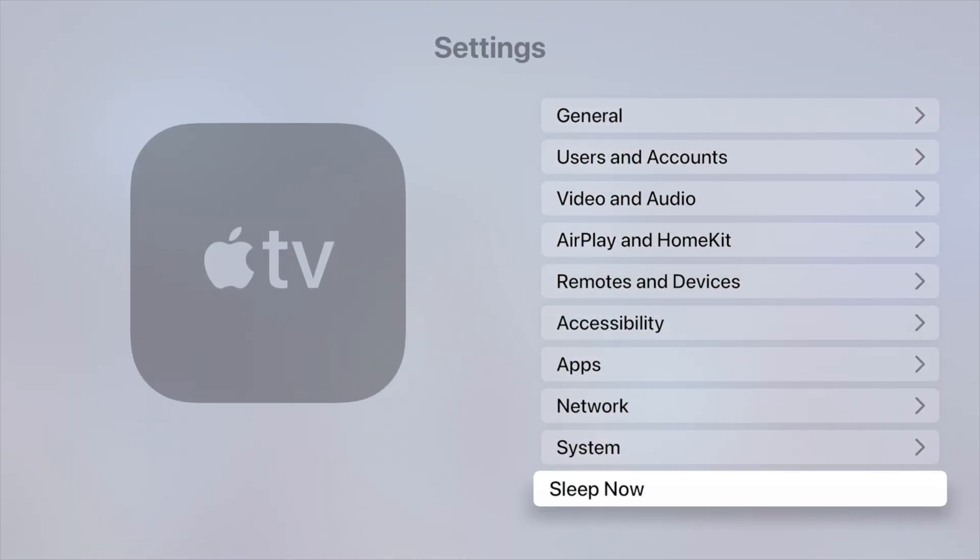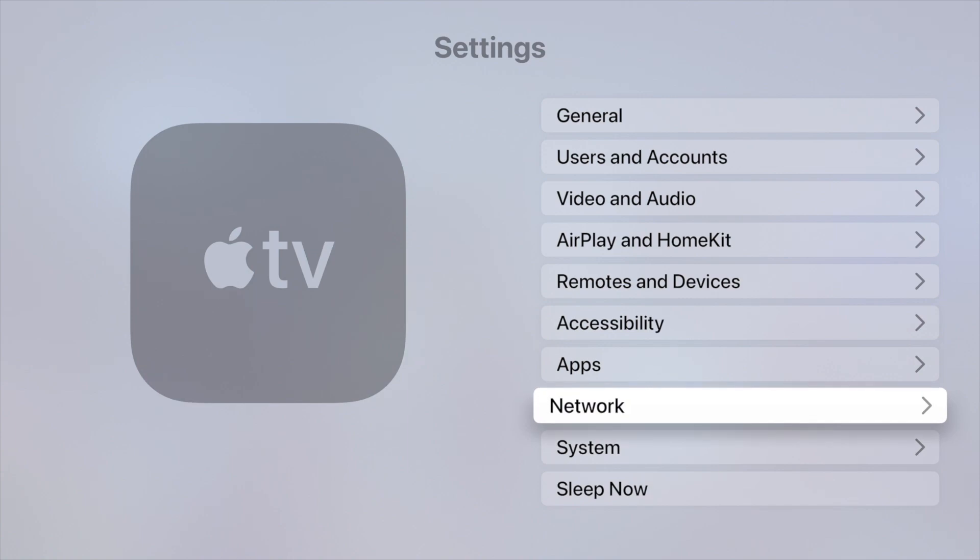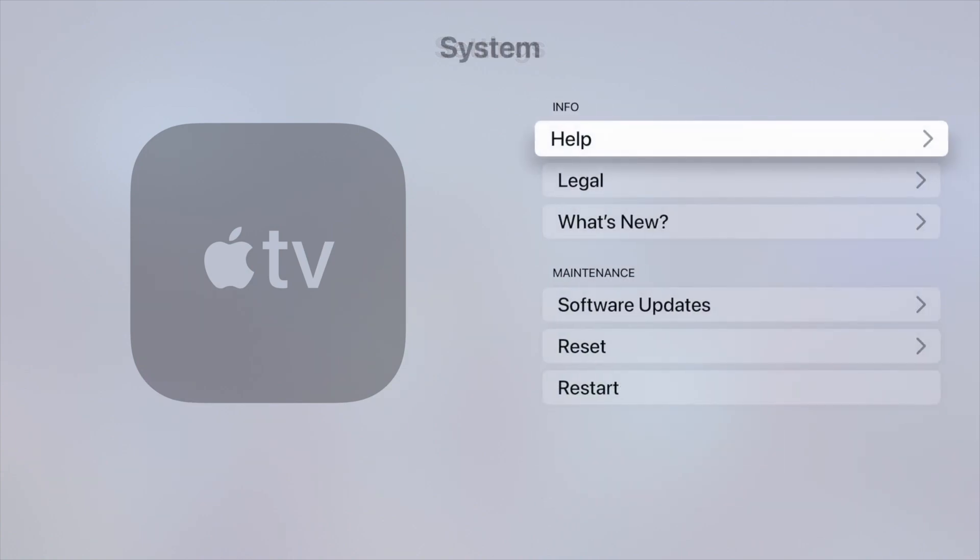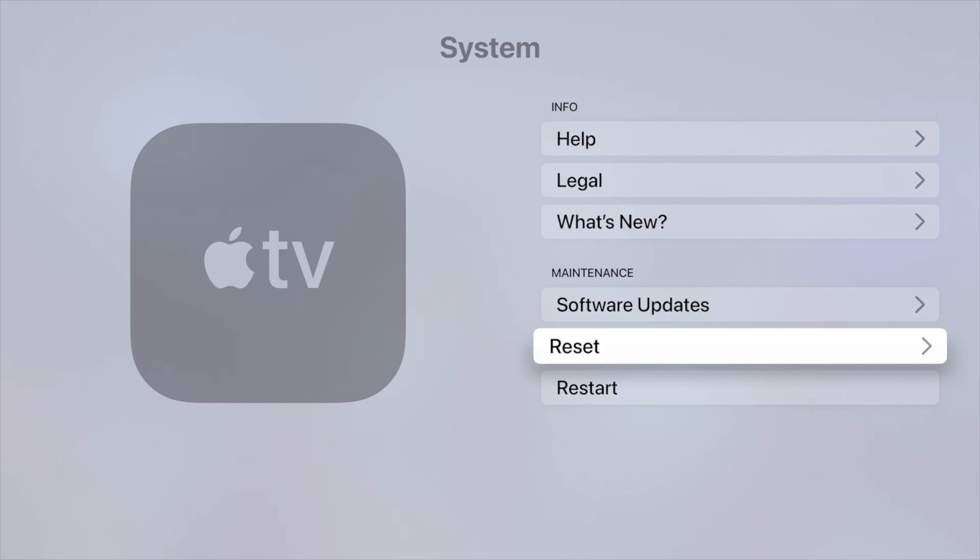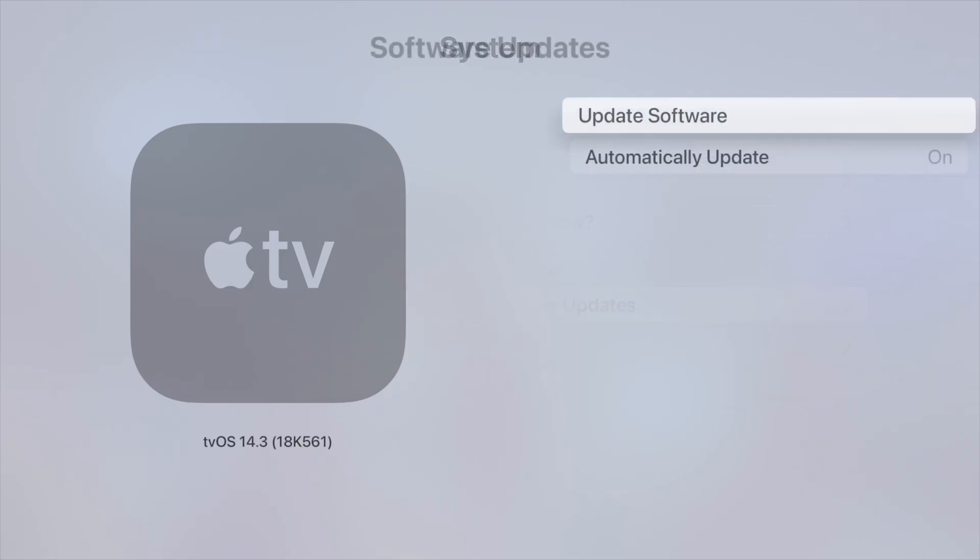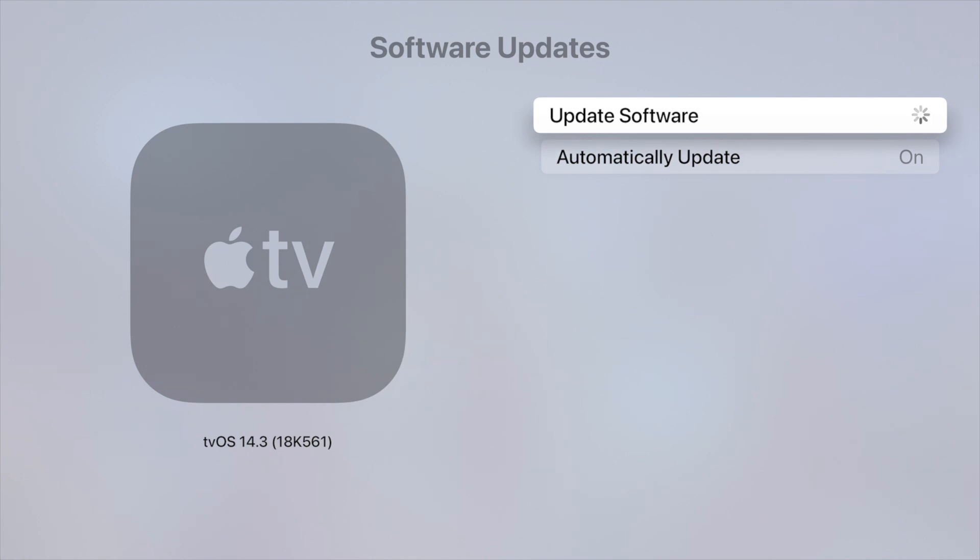You'll see System. Just under System, we're going to go all the way down again so we see Software Update. That's right here. Let's tap on Software Updates. And again, our first option: Software Update.